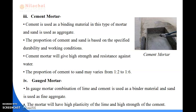Fourth is gauged mortar. In gauged mortar, a combination of lime and cement is used as a binder material and sand is used as a fine aggregate. This mortar has the high plasticity of lime and the high strength of cement. To improve the quality of lime mortar and to achieve early strength, cement has been added to it.